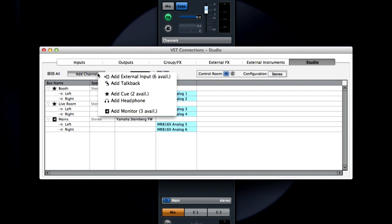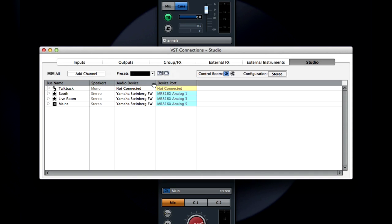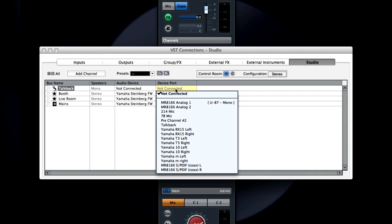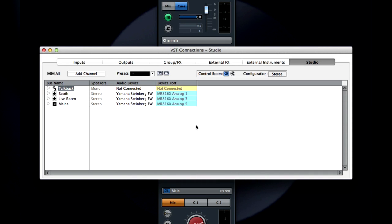To do this, click Add Channel. Select the option to add talkback, then connect this channel to the appropriate input on your interface.